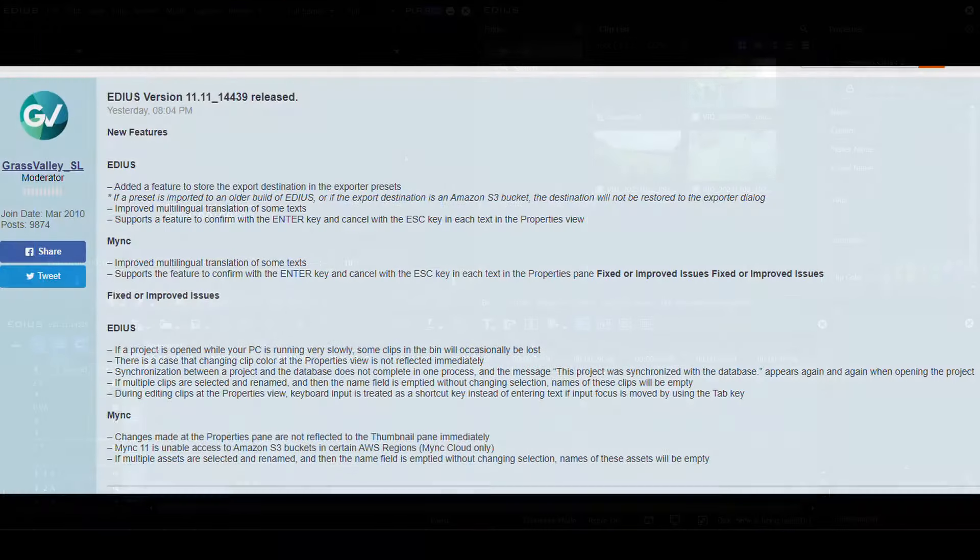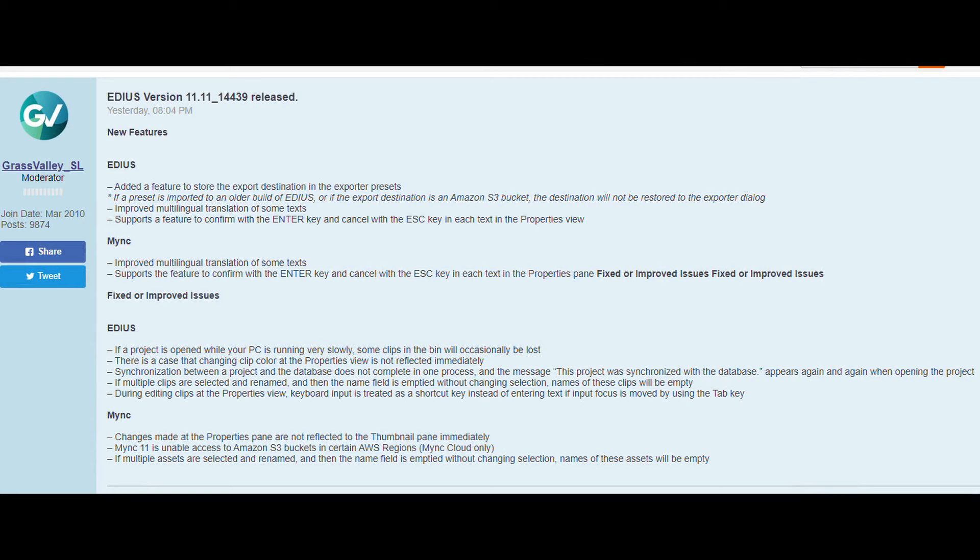As I make this, EDIUS 11.11.14439 has just been released. But the things I'm going to look at were added in that and a couple of earlier small updates.